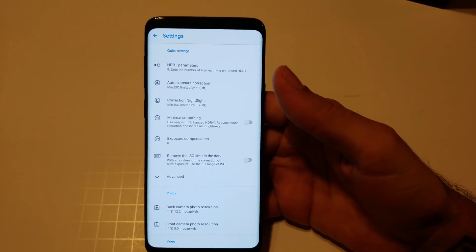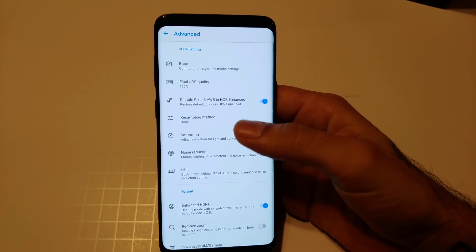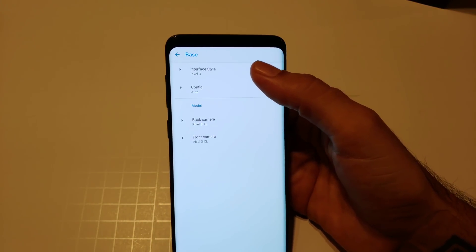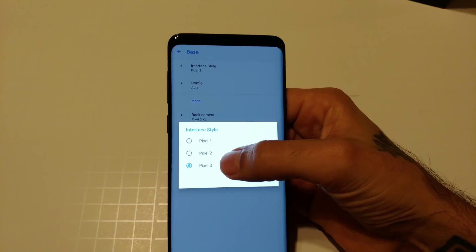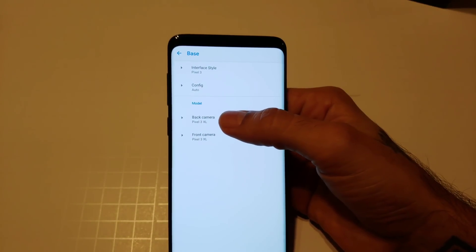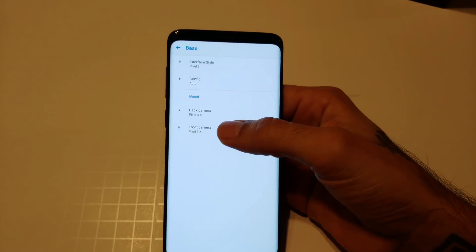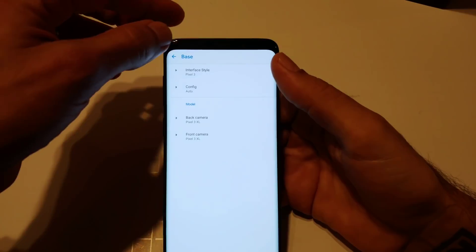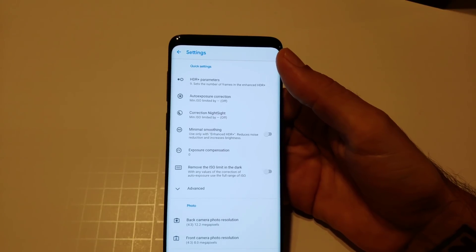The first setting: go into Quick Settings, then hit Advanced, then go to Base. Click on Interface Style and make sure it is set to Pixel 3 for both front and back cameras. For the camera model, make sure that's Pixel 3 XL for the back and Pixel 3 XL for the front.